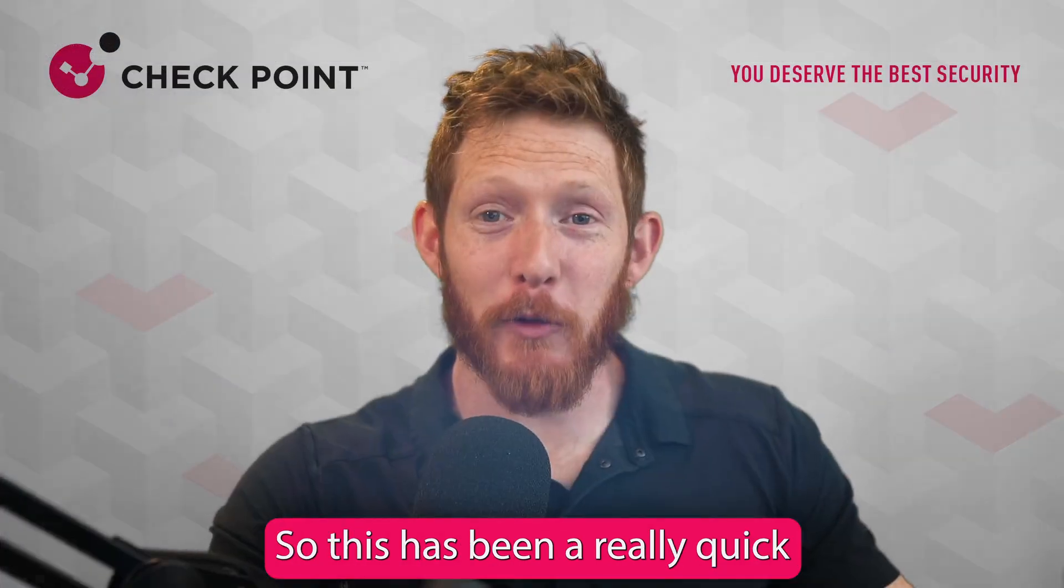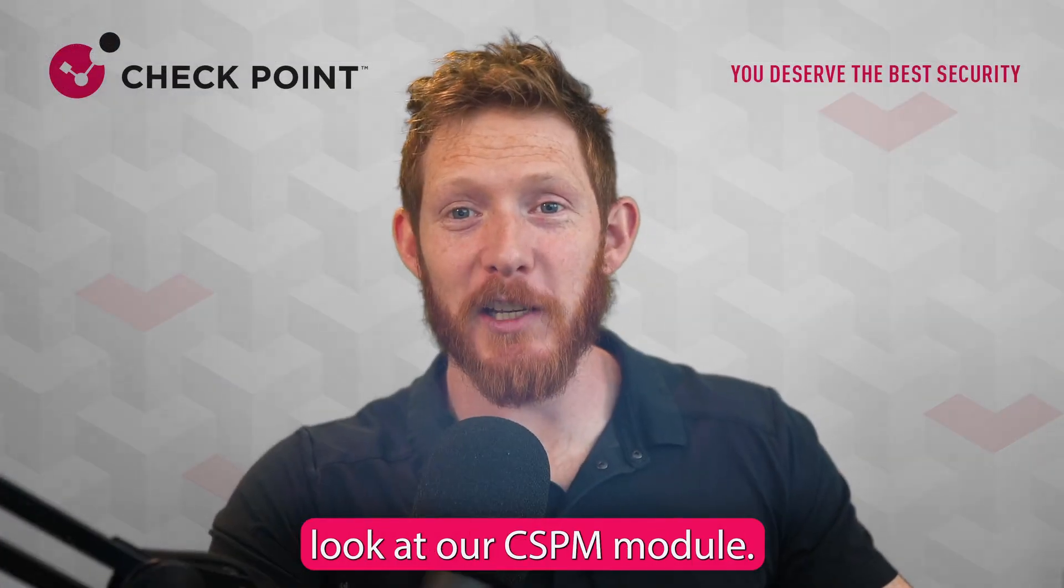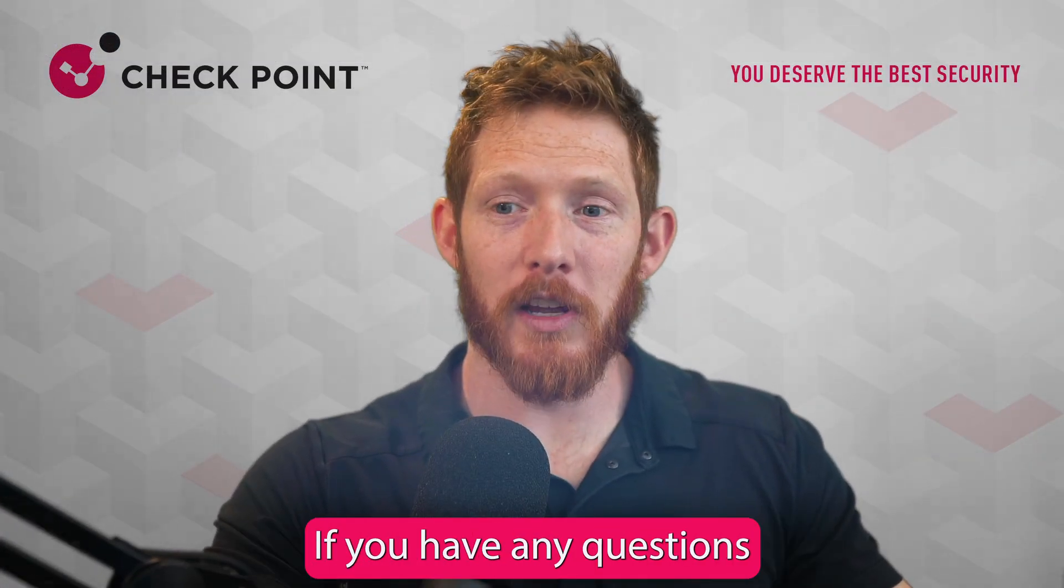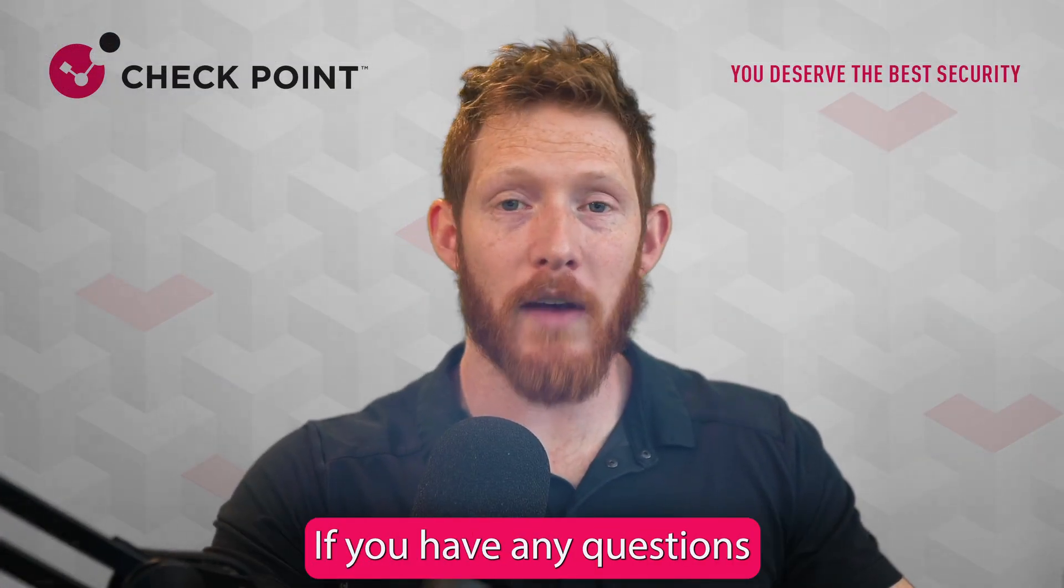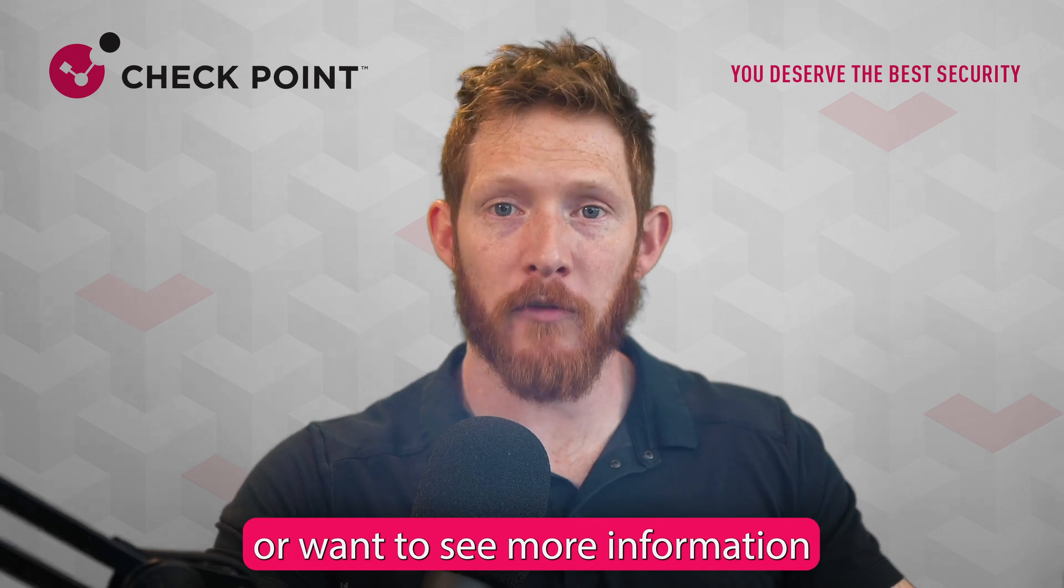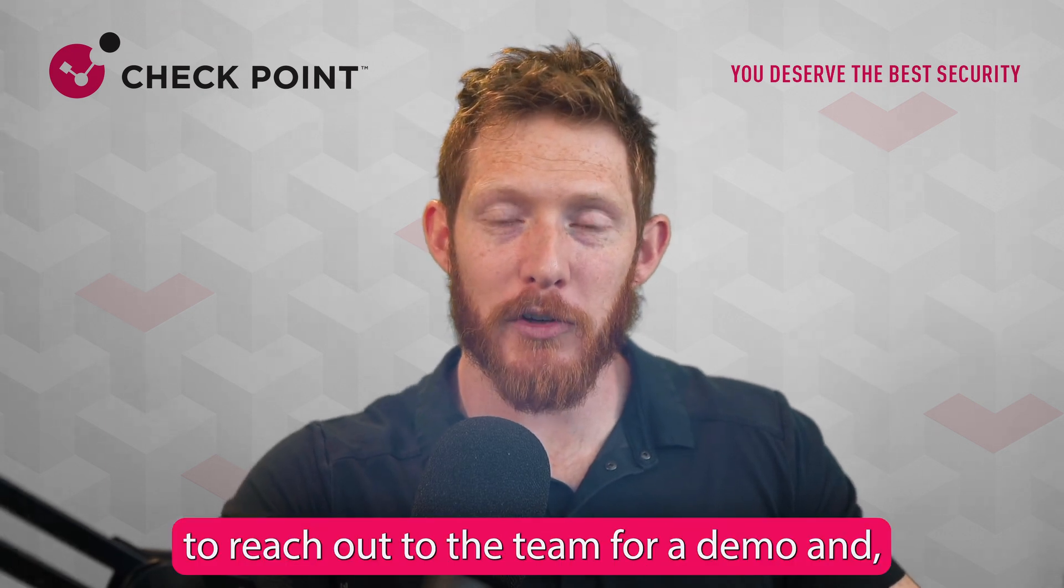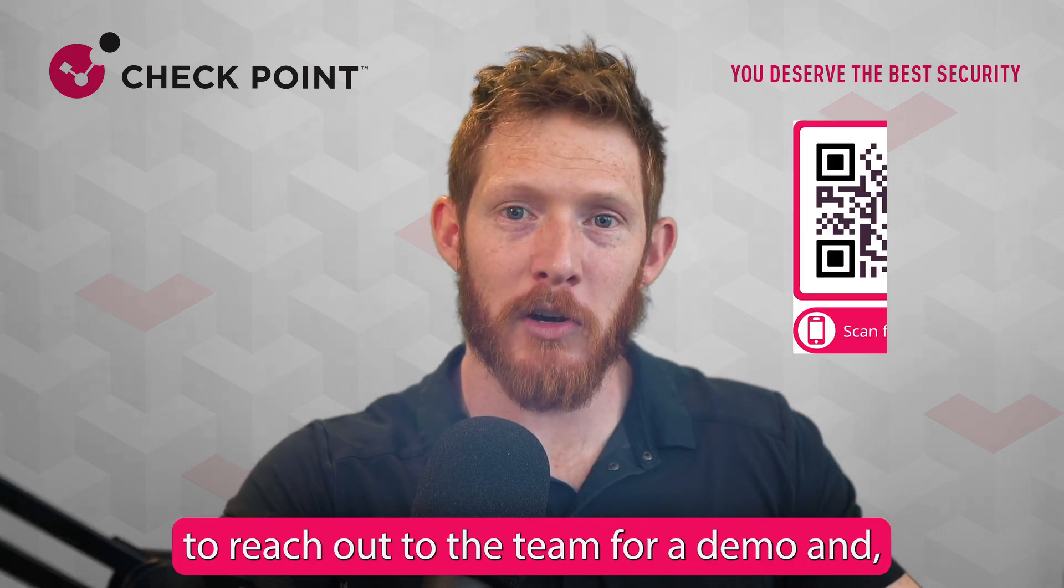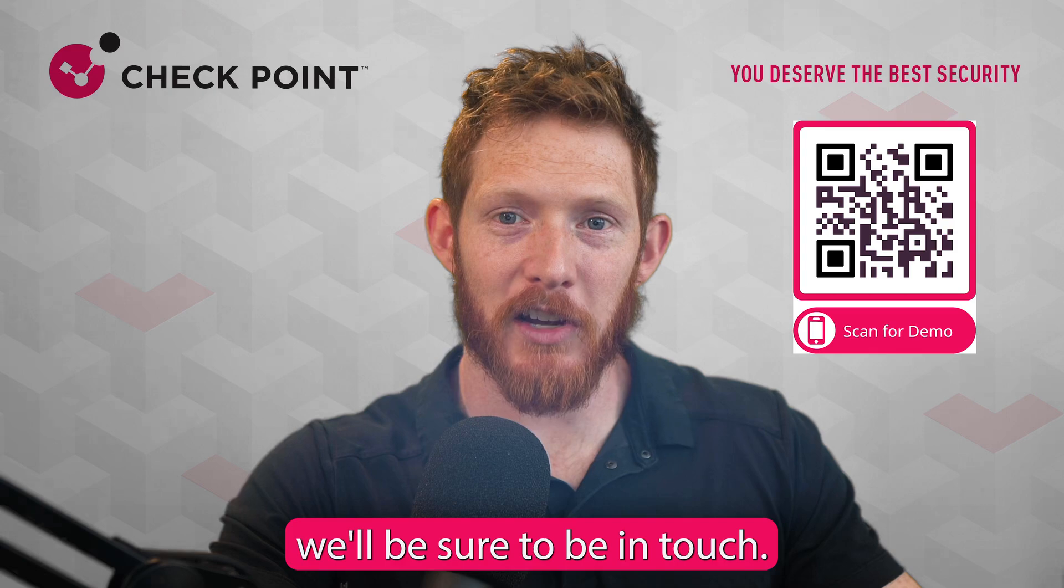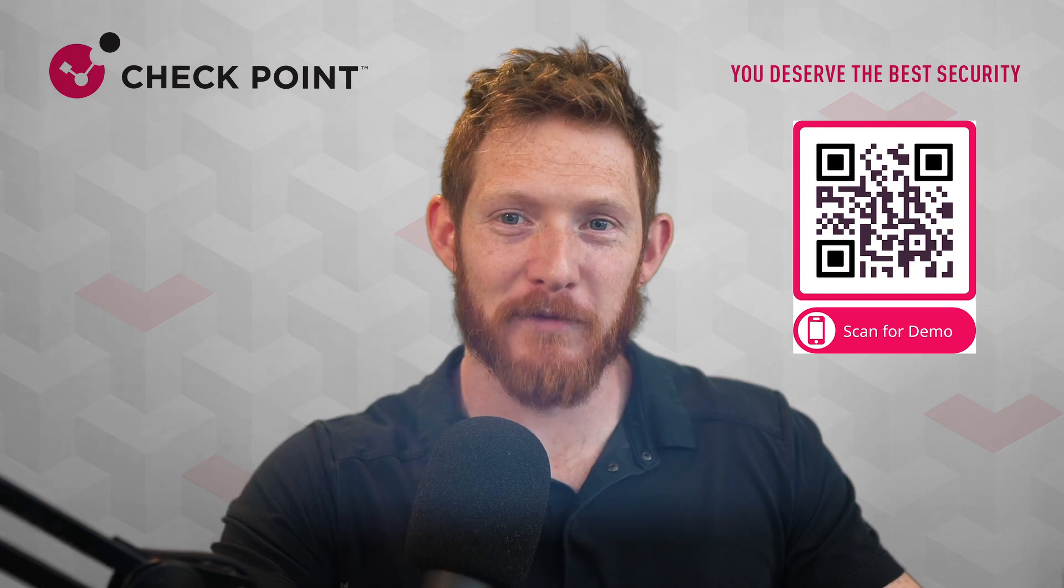So this has been a really quick look at our CSPM module. I hope that you found this helpful. If you have any questions or want to see more information about this, feel free to reach out to the team for a demo and we'll be sure to be in touch. Thank you so much.